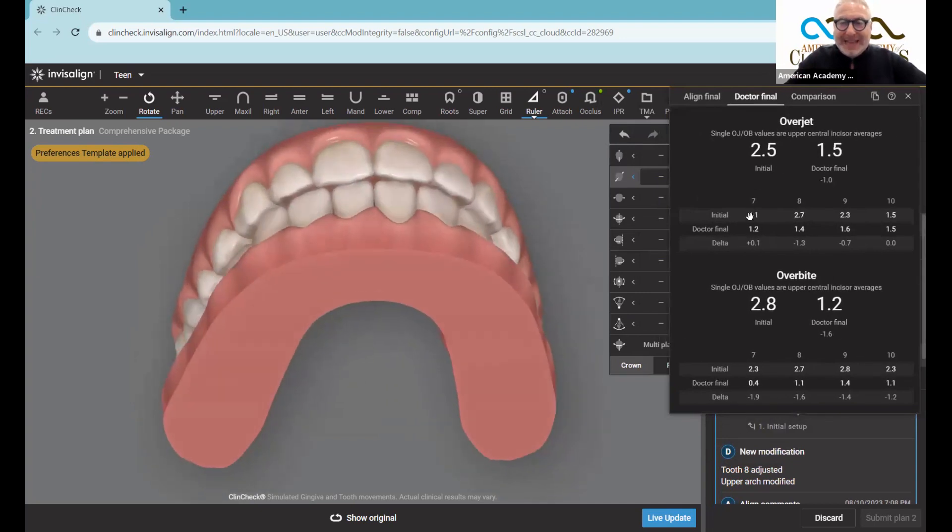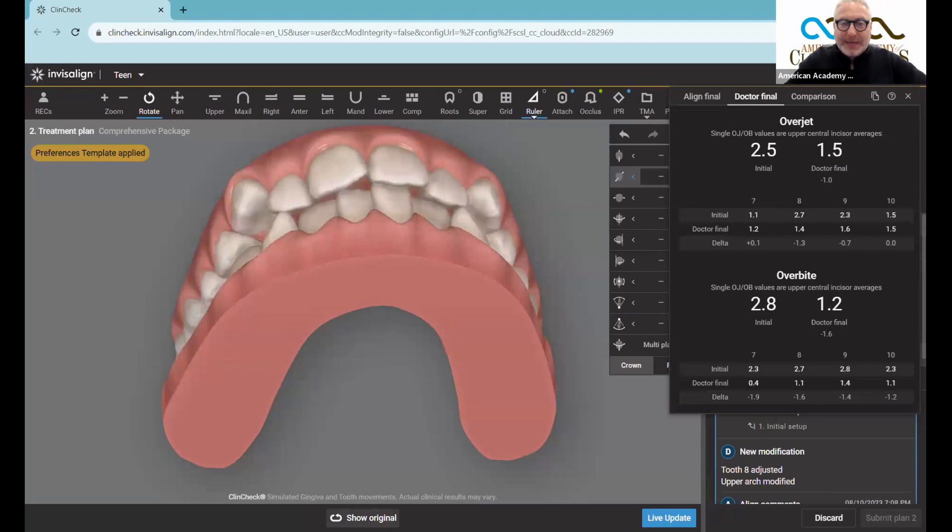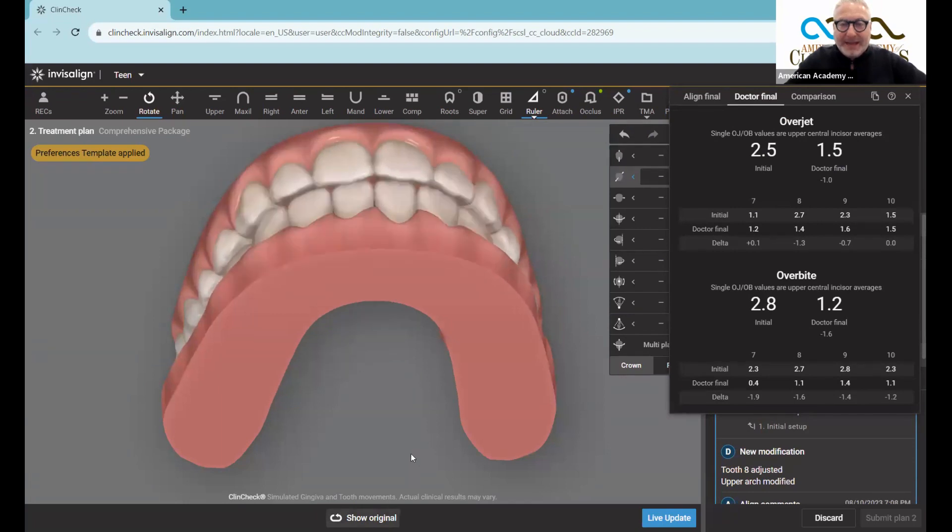What it says is that at the beginning of treatment, the initial overjet is two and a half millimeters, but then at the end of treatment, it is one and a half millimeters. So let's see what that looks like - at this point, it's two and a half, and at this point it's one and a half.